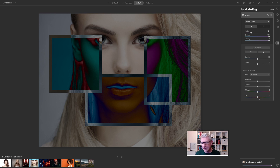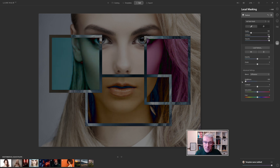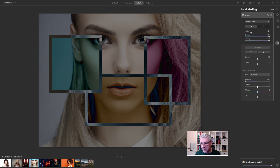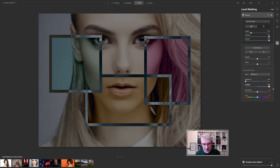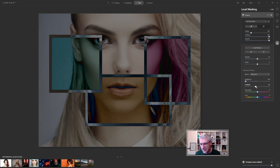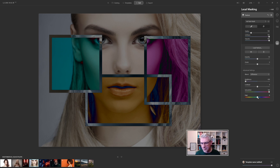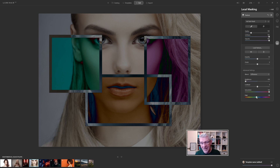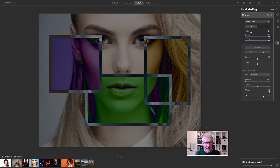We can also adjust that effect. Taking the brightness down amplifies the effect; pushing it up softens it. I can push the contrast, which changes the hue within the colour squares, and pulling it back changes them again. I'll just leave it in the centre for now. I can adjust the saturation — totally desaturate it or push it to be really vibrant. I also have the option of adjusting the hue, which creates noticeable differences, providing different colour effects.